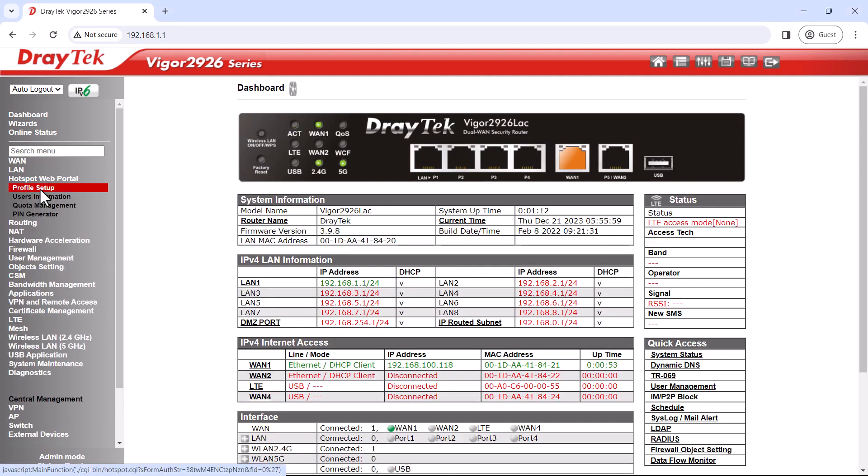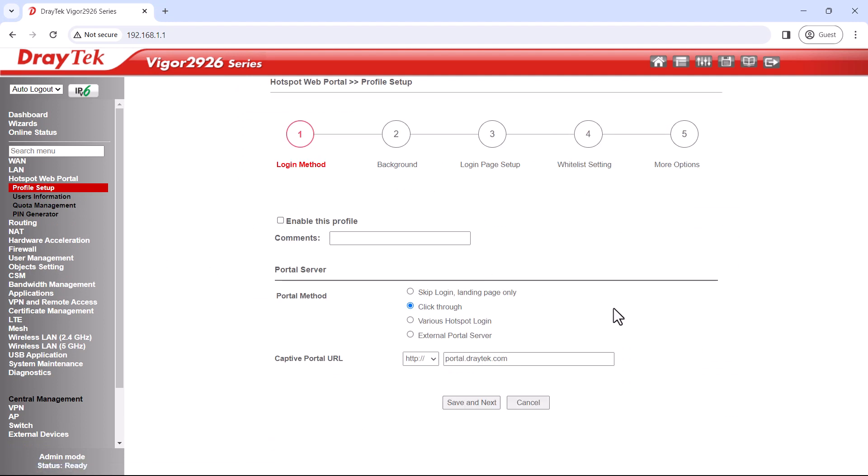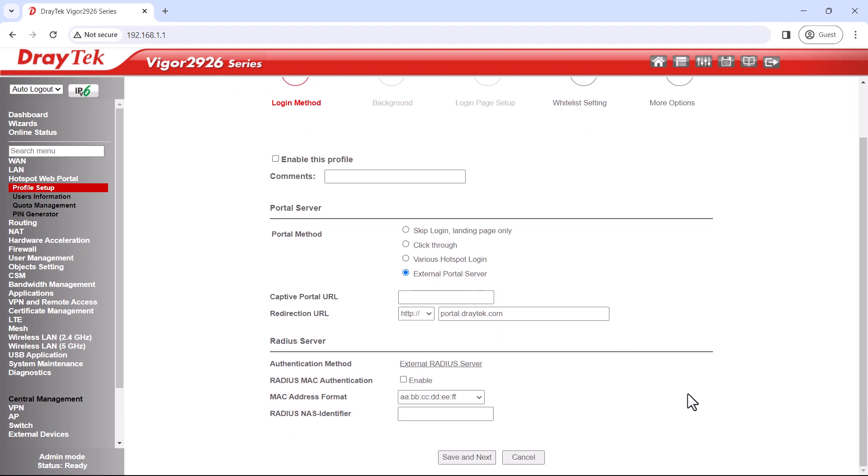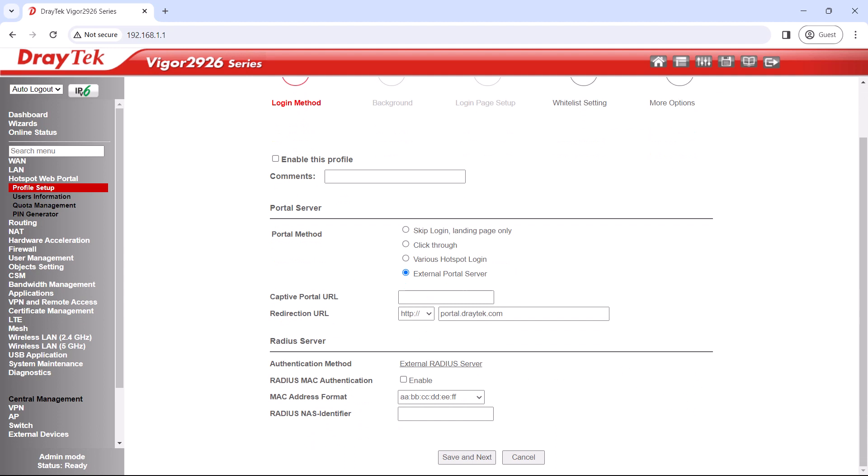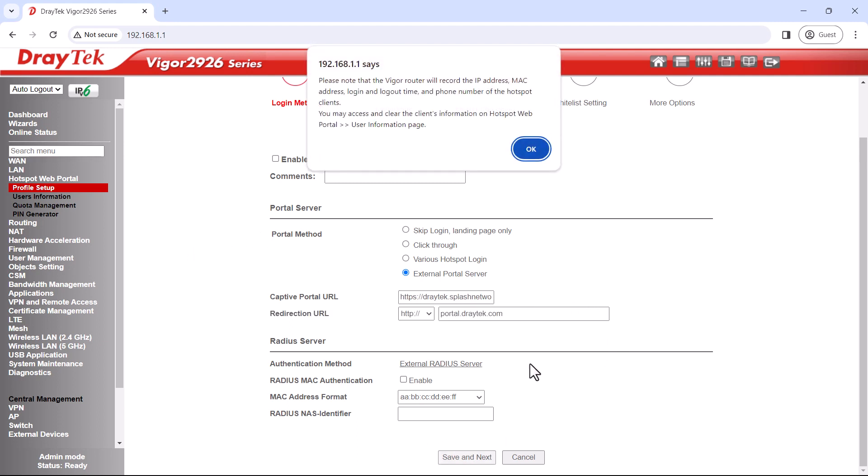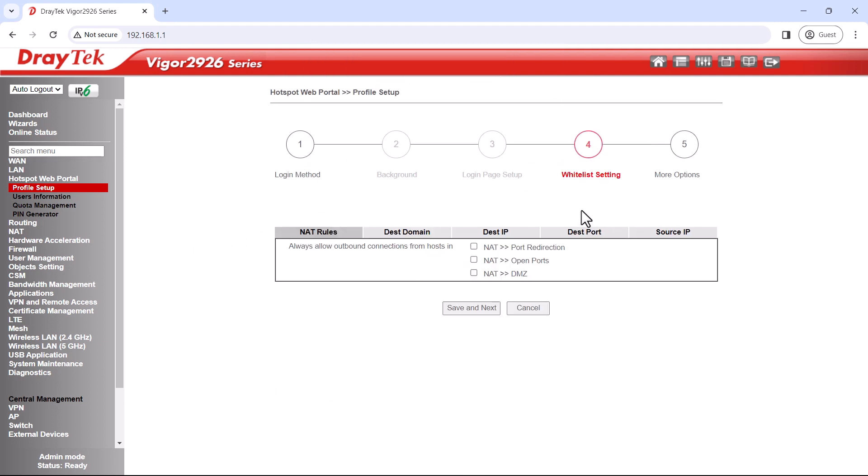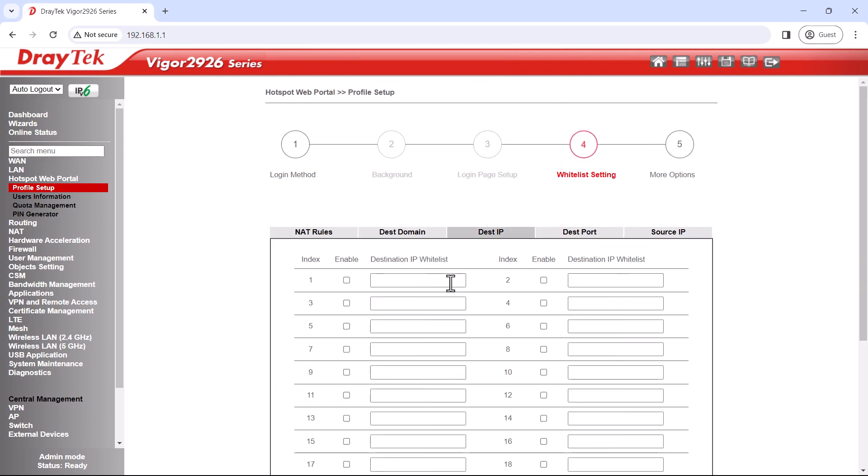Once our router is available again, we'll go back to profile setup. Our captive portal URL was not saved, so we'll enter it again and then add the portal server IP to the whitelist.